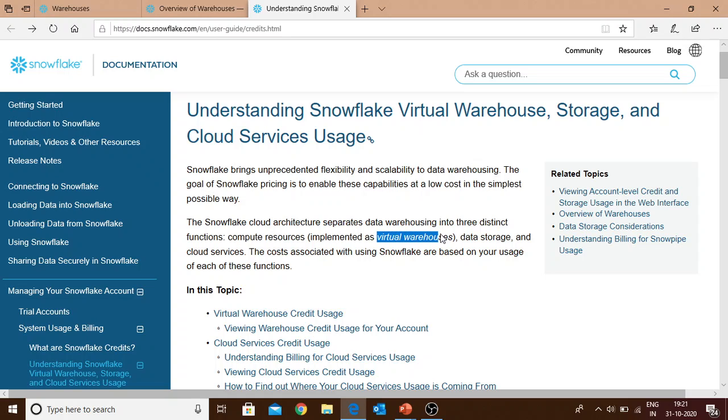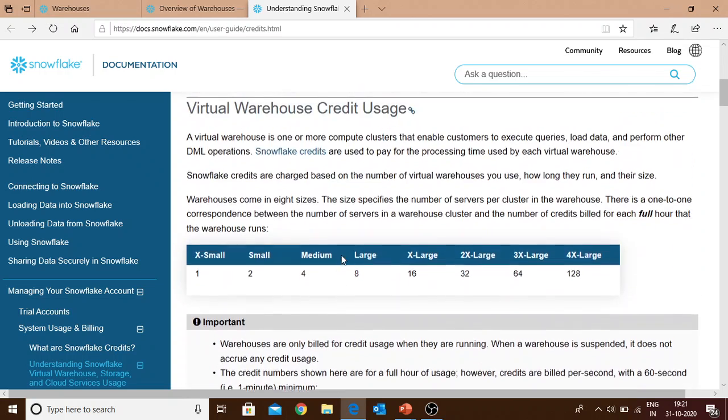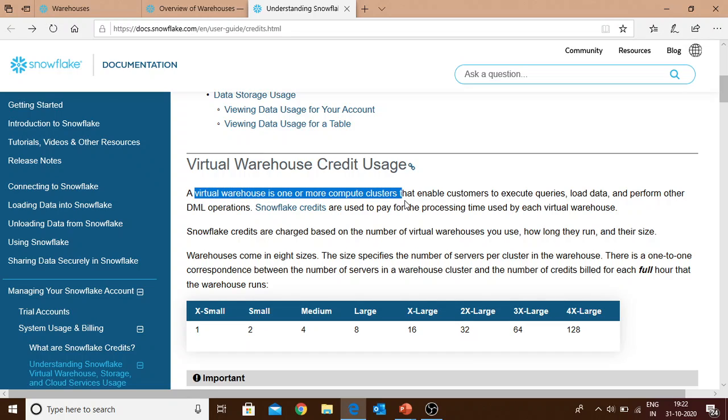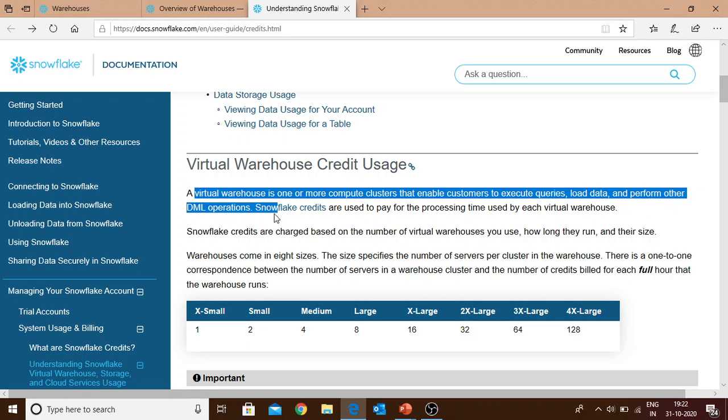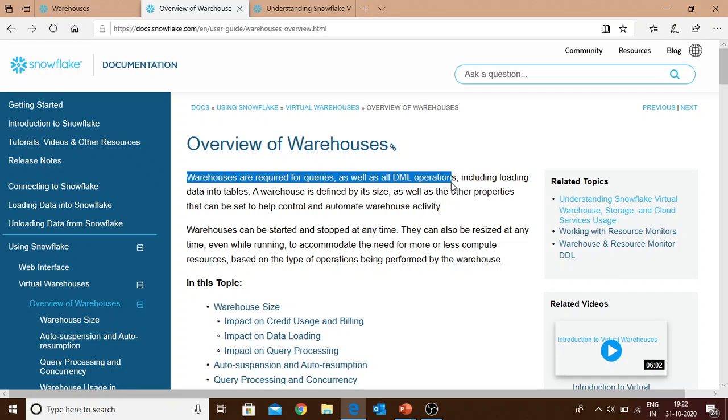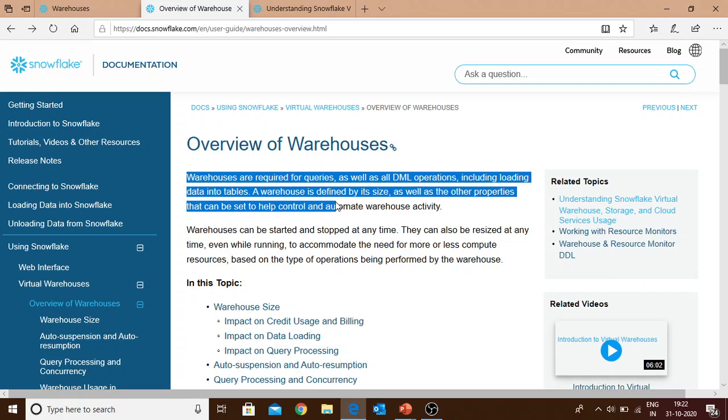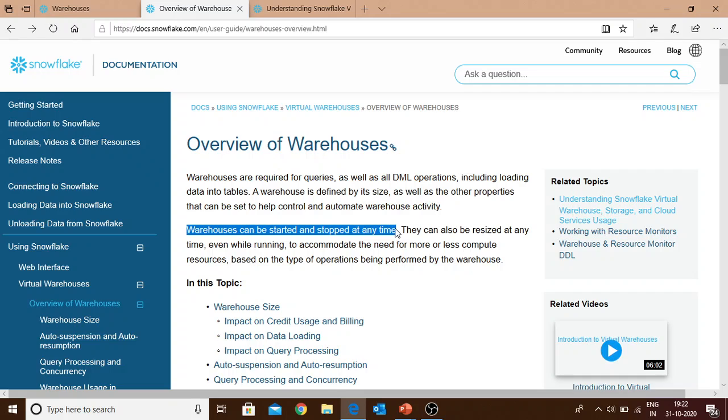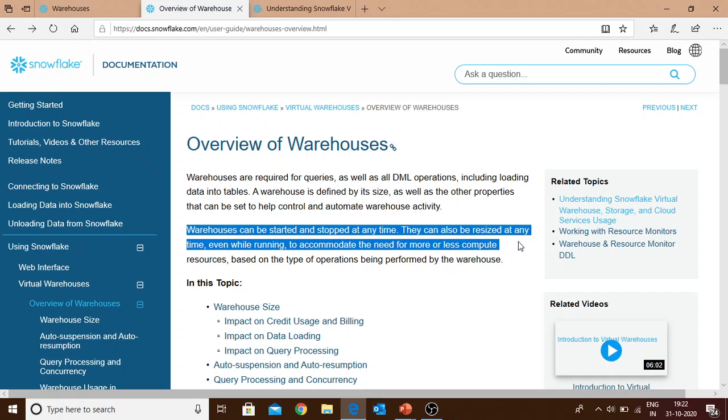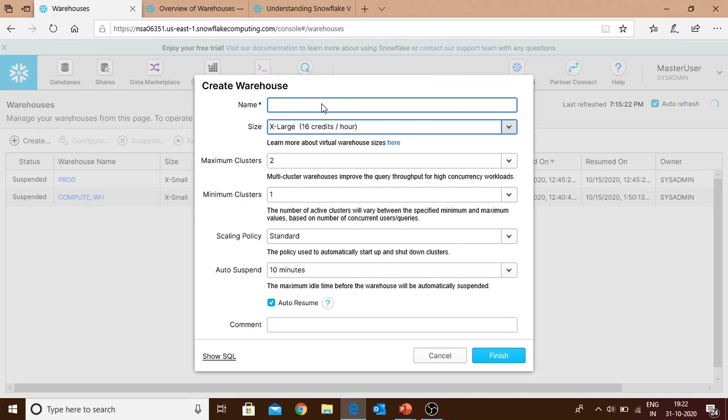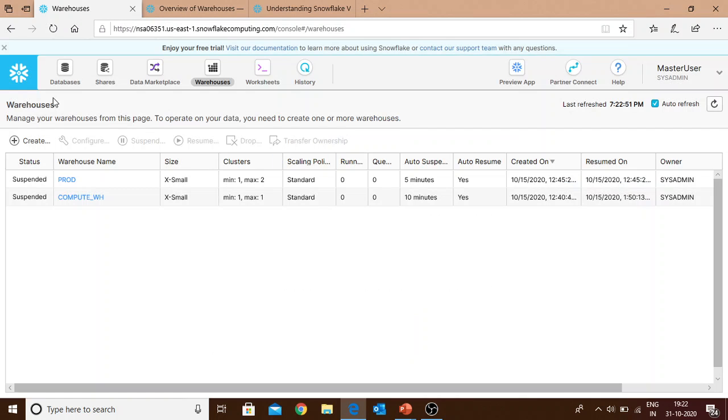A virtual warehouse is one or more compute clusters that enable customers to execute queries, load data, and perform other DML operations. Warehouses are required for queries as well as DML operations including loading of data into tables. A warehouse is defined by its size and other properties that can be set to help control and automate warehouse activity. A warehouse can be started and stopped at any time, and can also be resized at any time, even while running, to accommodate the need for more or less compute resources.